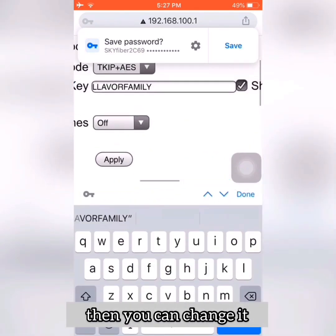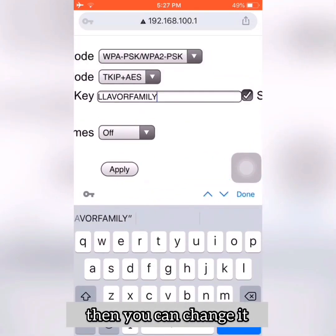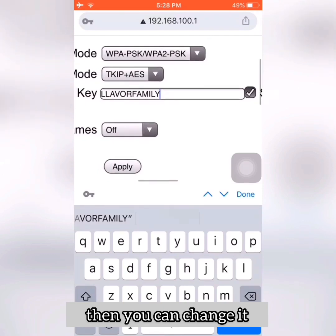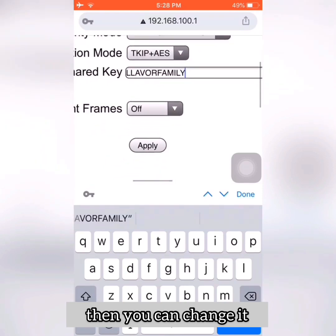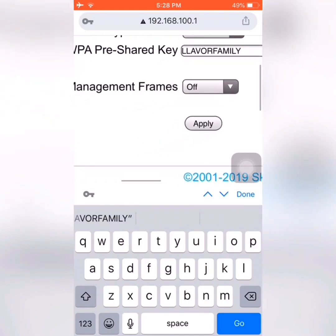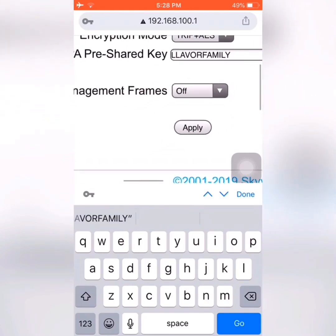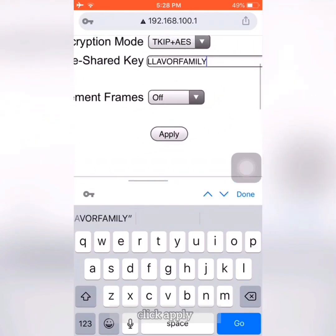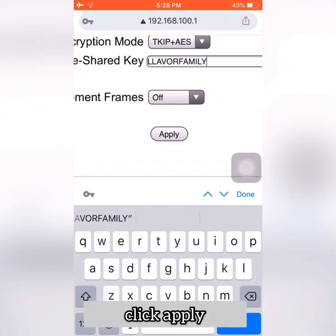Change it to your new password. After you change your Wi-Fi name and also your Wi-Fi password, just click Apply.